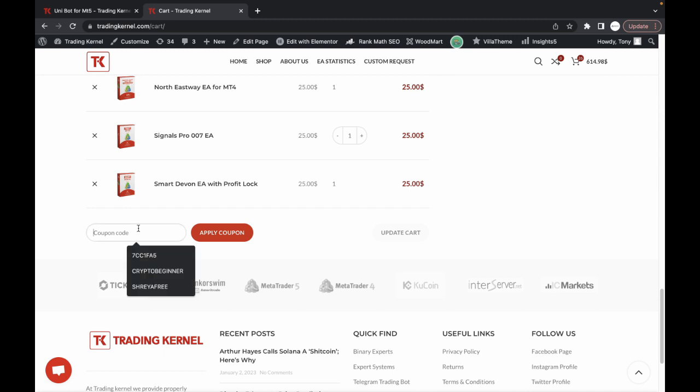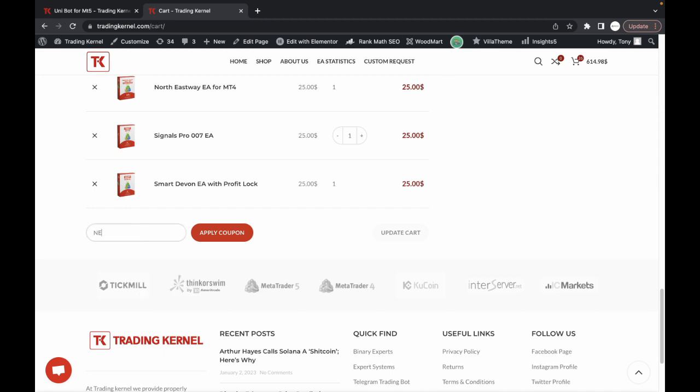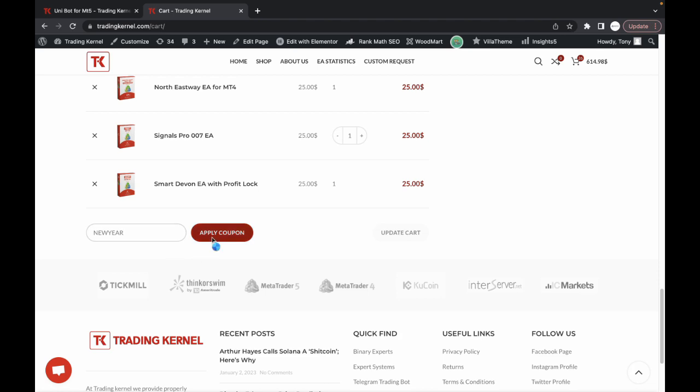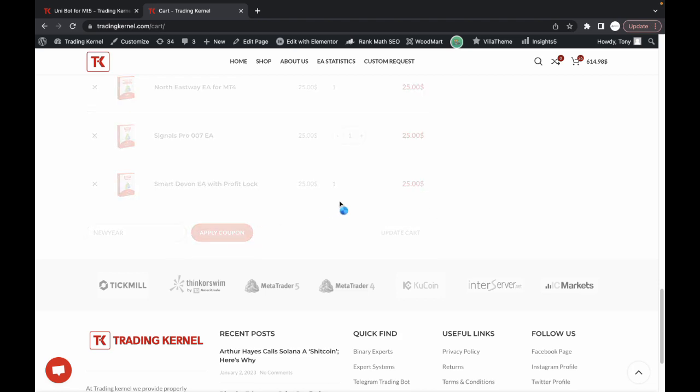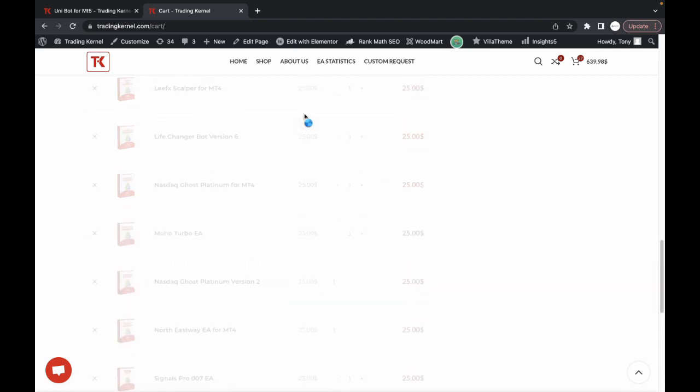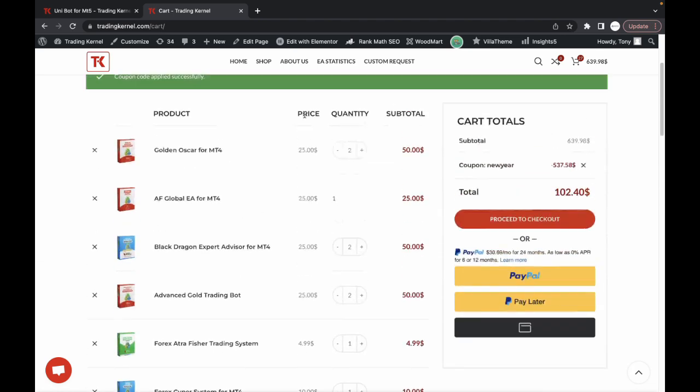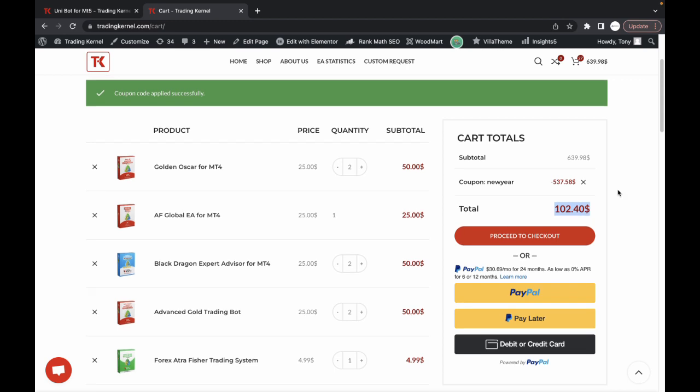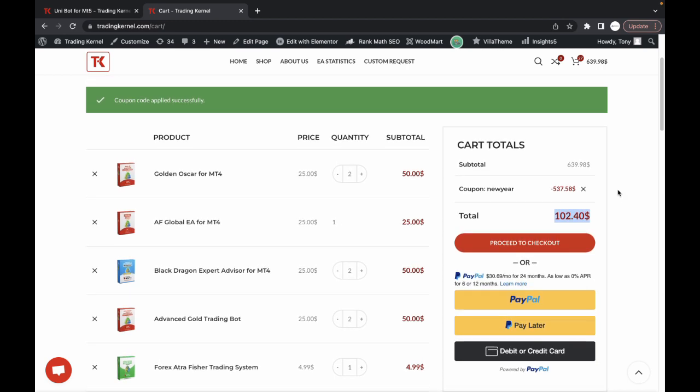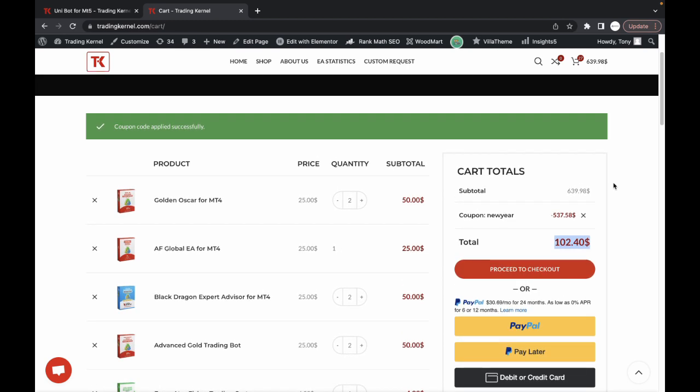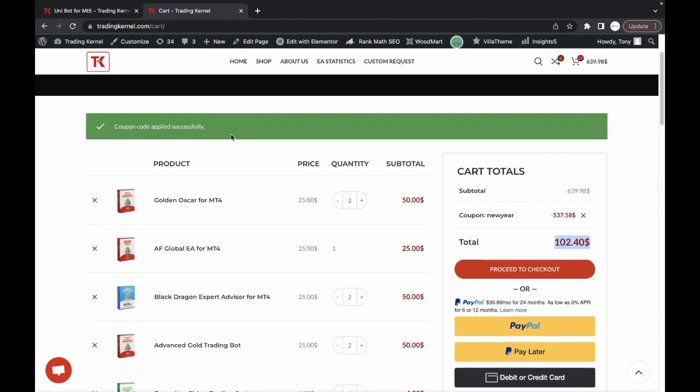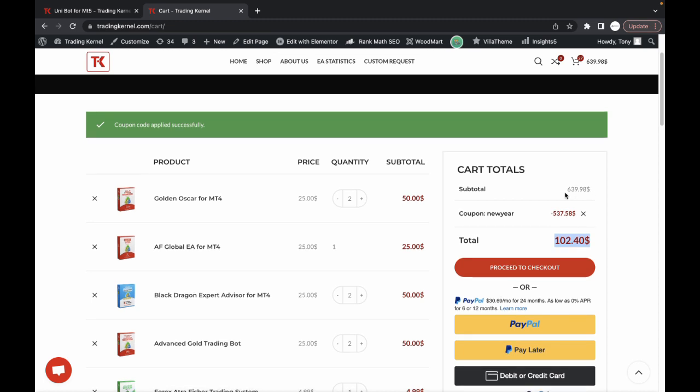Once you click on this and add the new year coupon, click on apply a coupon. It's going to reload and you can see the new total is now $102. That's an 84% discount. Just make sure that the products you're adding get up to $625 in total. You can see we have $639 here.